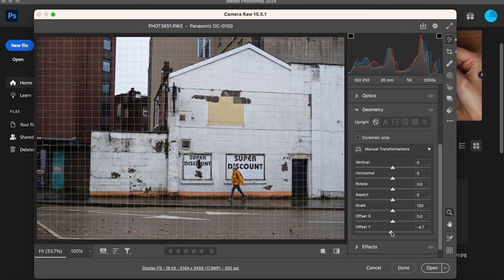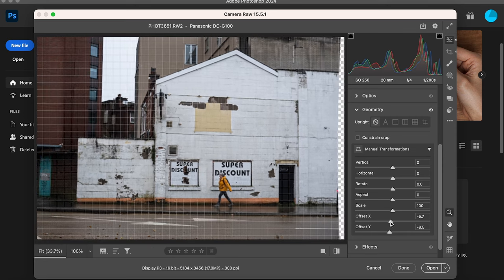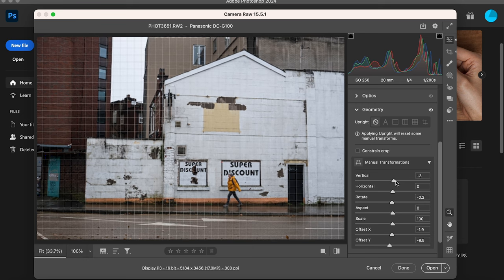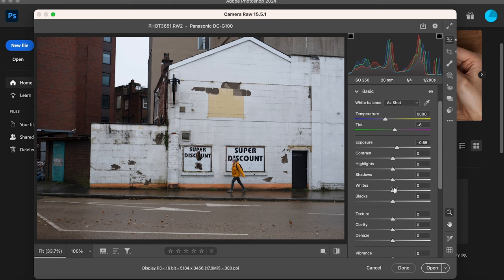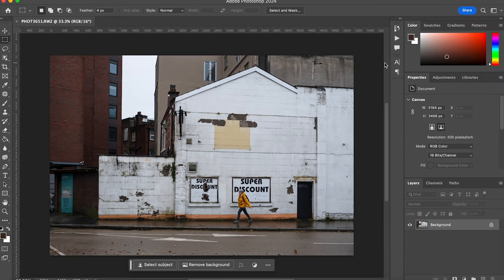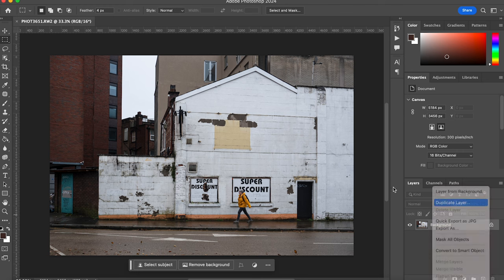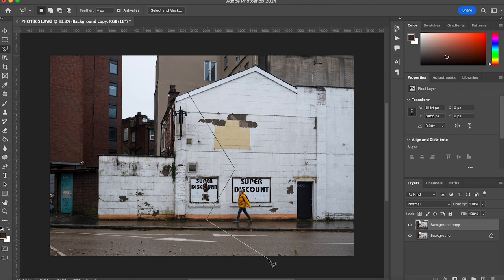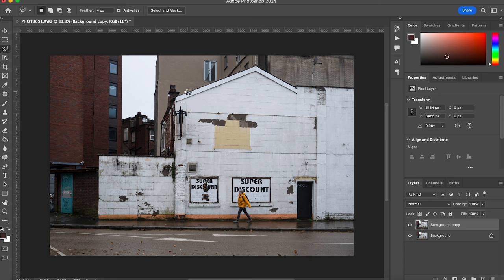Here we have our base image — nothing particularly exciting but there is a real person in it. All we need to do is deal with the geometry a little bit, make sure it's all straight, and get the right amount of contrast, texture, and clarity before we begin doing any interesting edits. Then we'll open it in Photoshop and let's be bold — let's put a really complicated shadow in. I'll use the lasso tool, the straight-edged geometric one, because I want hard edges, feathering it a little bit.